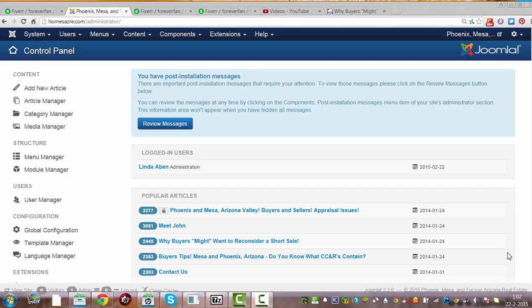Hi and welcome to this tutorial. Today I'm going to tell you how to work with content in Joomla.